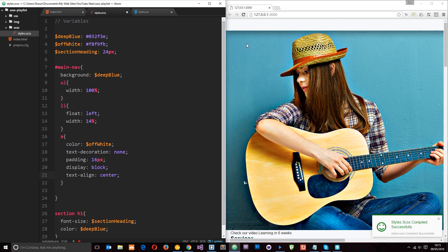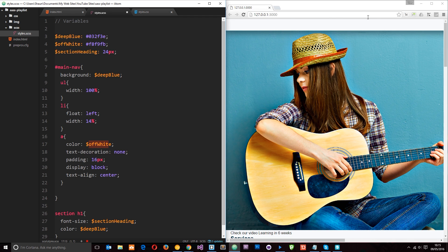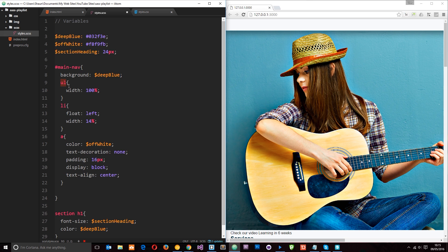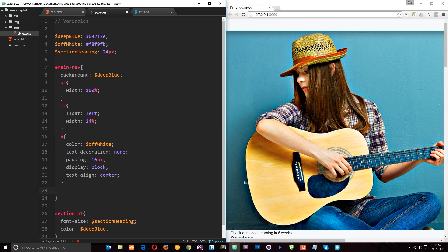Now we're not going to see those a tags anymore because we've given them a color of off white. So they're not showing up on this white background. So what we really want to do is get that ul height back so that it's a blue background. And to do that we need to use a clear fix technique. We need to clear these floats.